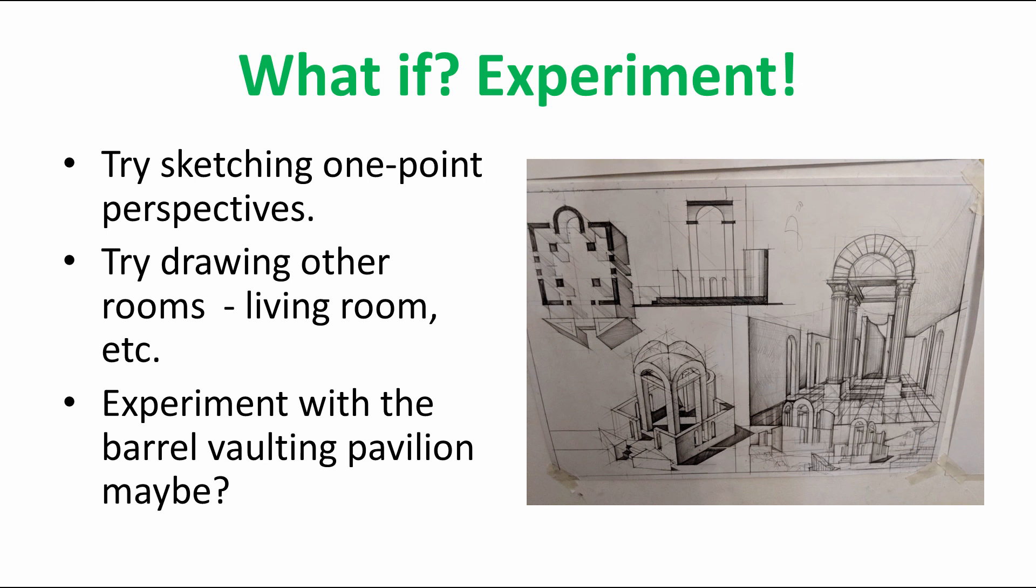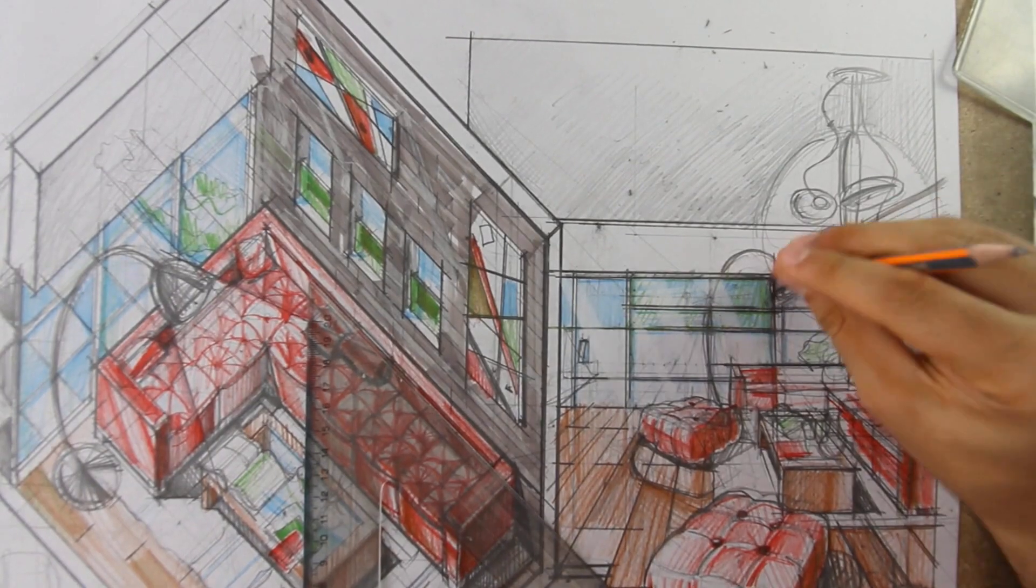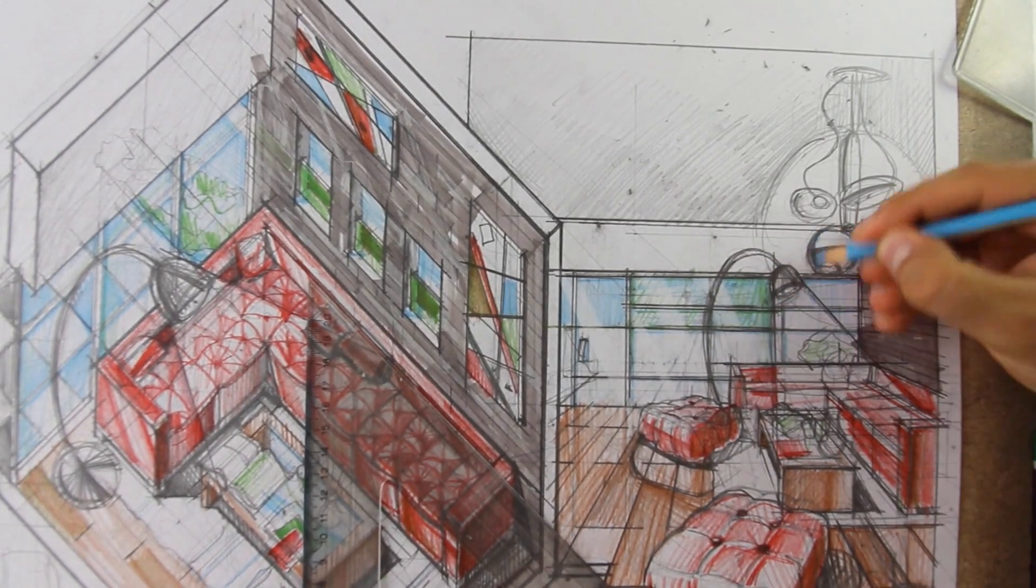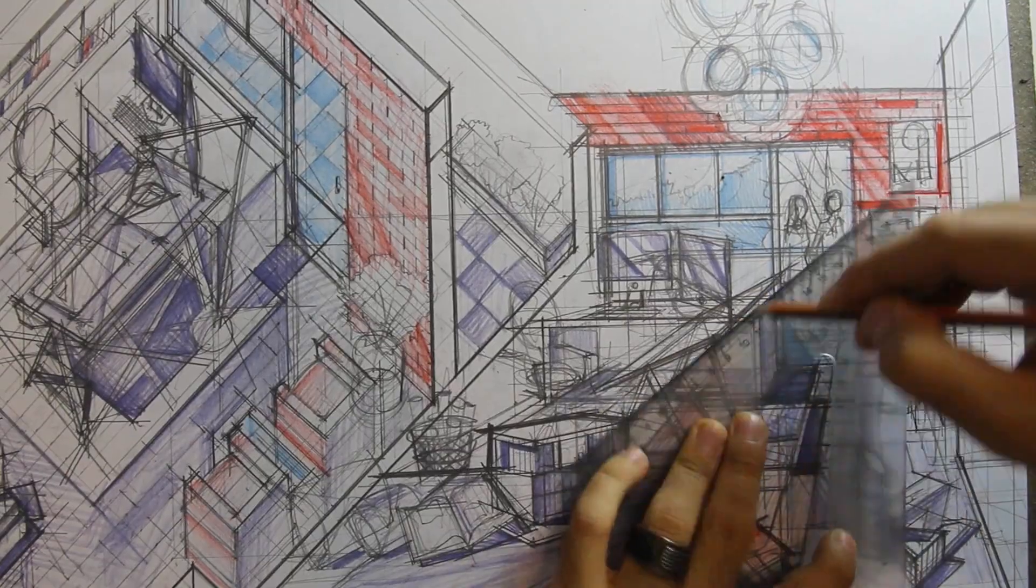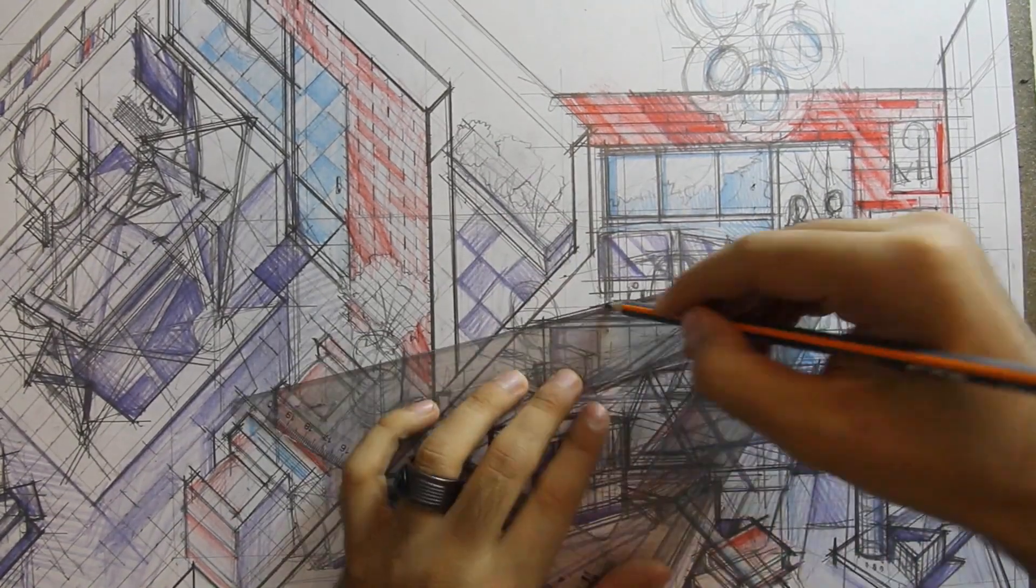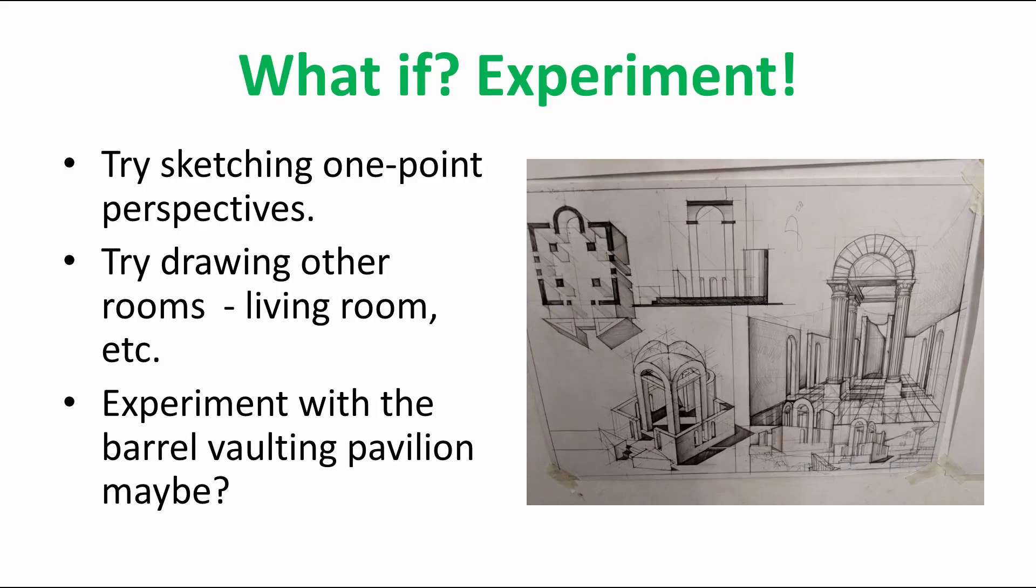How could you experiment? Try sketching one-point perspectives. Everything you learn now, basically just be careful with the depth of the perspective. Try drawing other rooms as well, like a living room, for example, or bathroom, or stuff like that. Experiment with barrel vaulting pavilion, the one on the right. You see, it's a one-point perspective, but it's quite different.